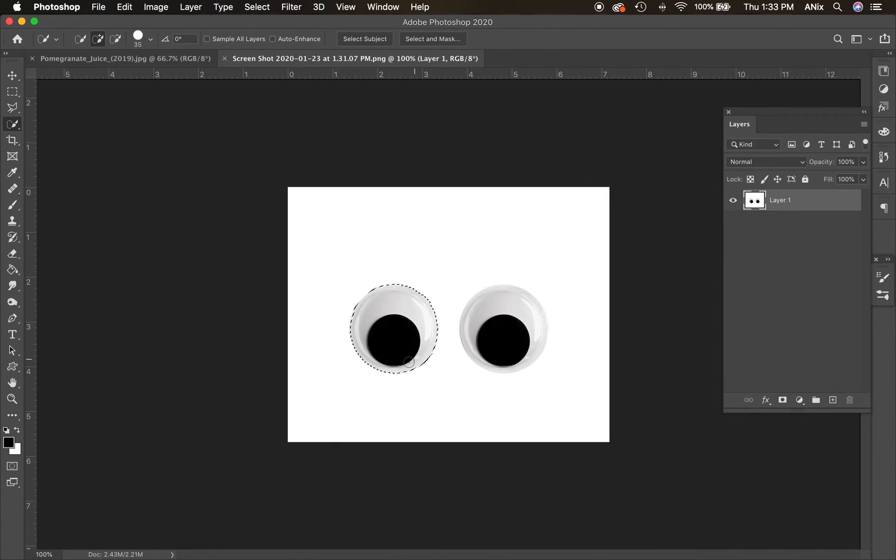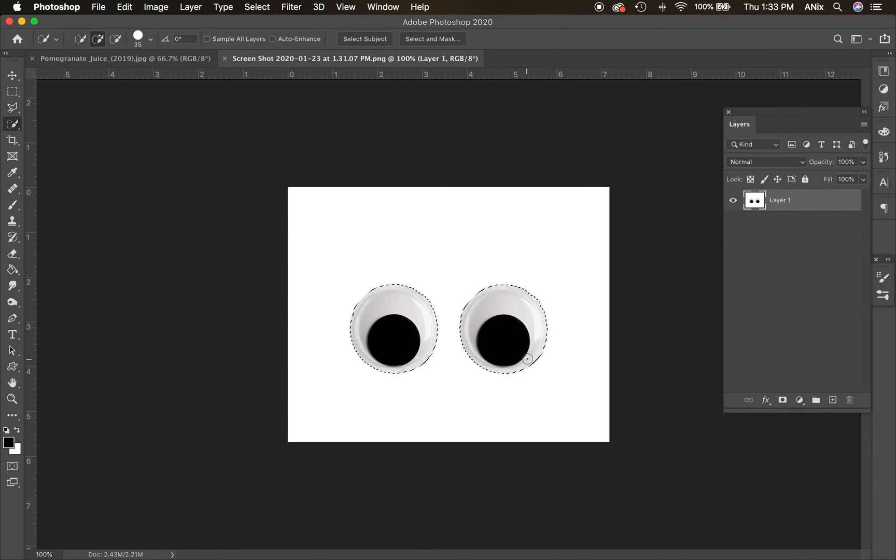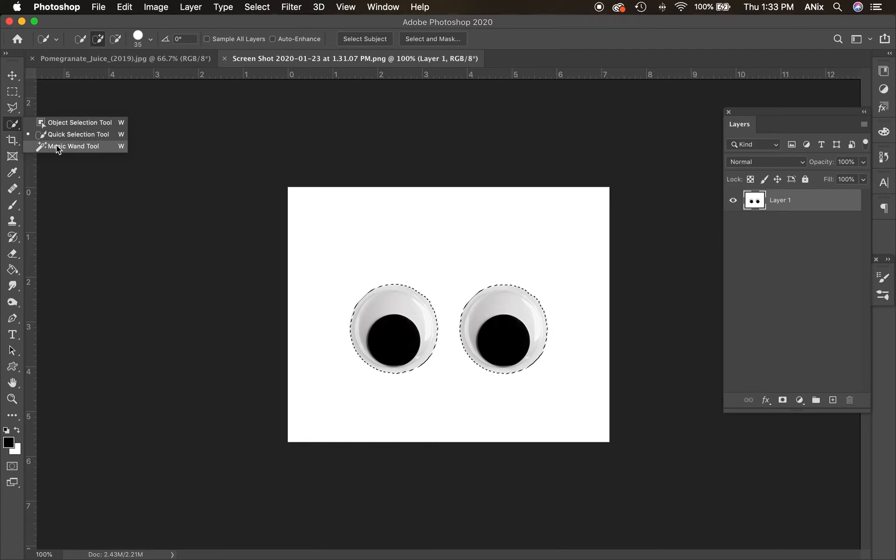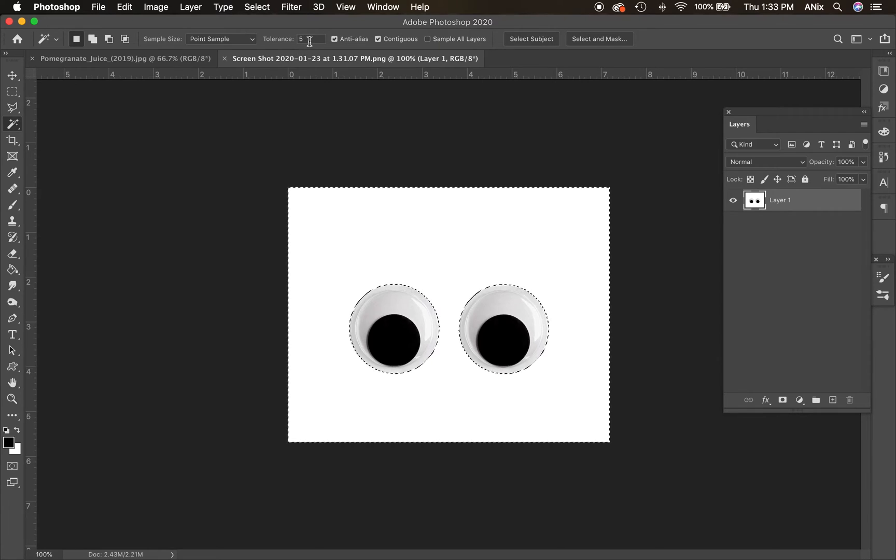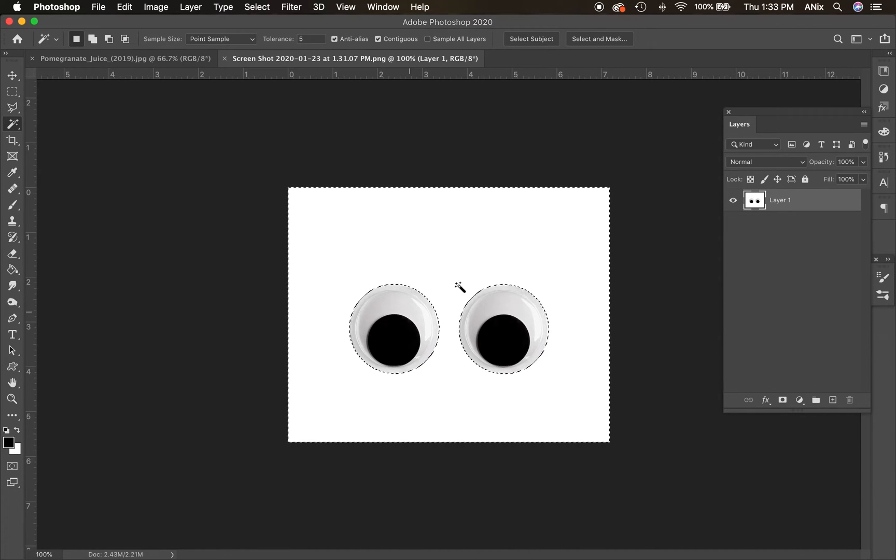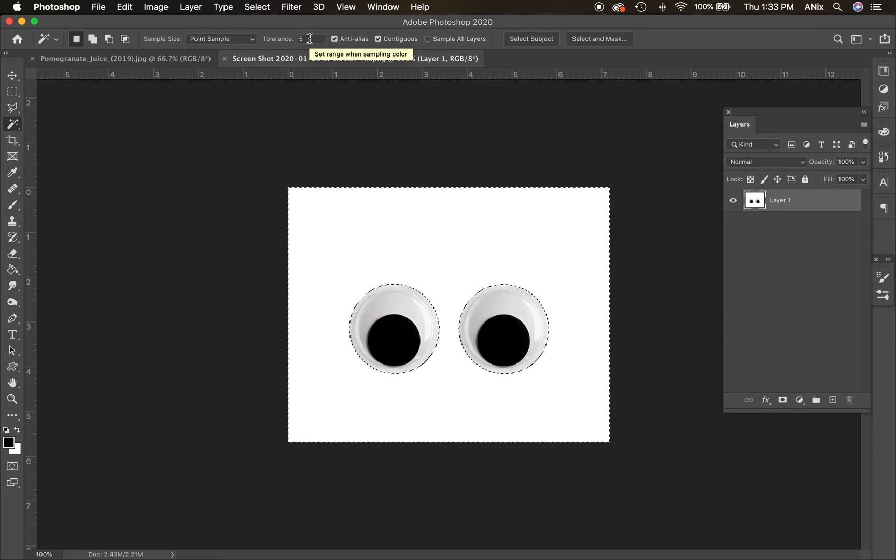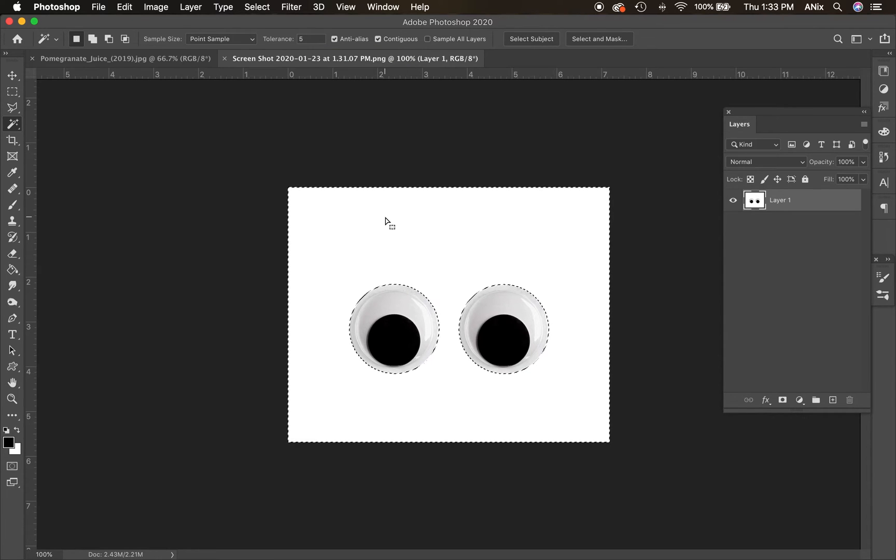Now there are better ways to select these eyes. Other ways that you can do it. If you have, let's say the magic wand, you should be able to select in the background. I have my magic wand's tolerance set very, very low. And that's because the eyes are also white. So the standard is 32, but I set mine down to five to separate the eyes from the background.